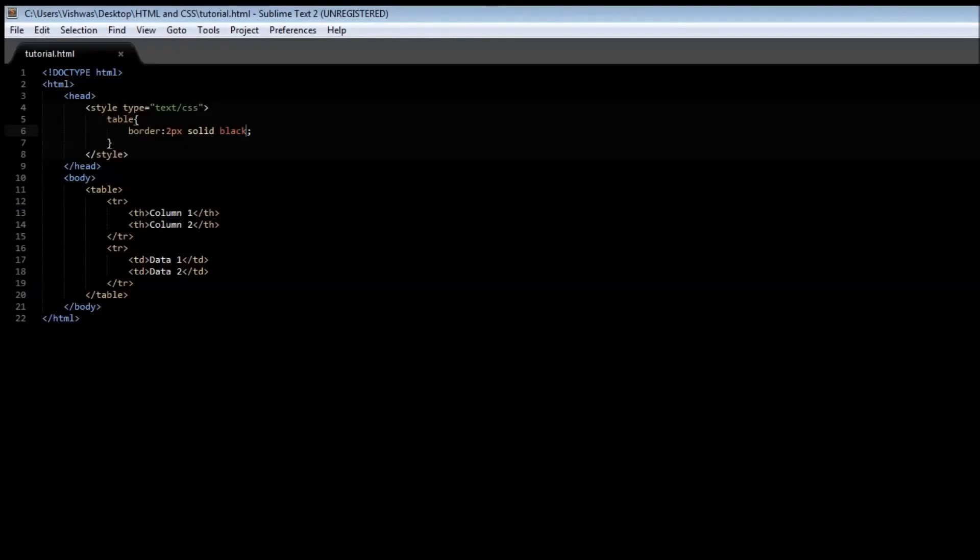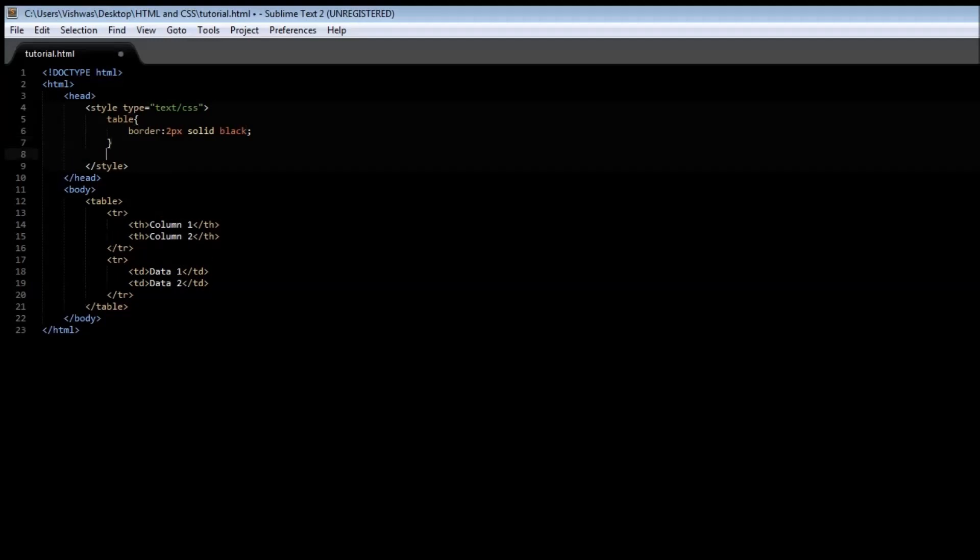Now this is something we had already seen earlier during our HTML videos, but here's the thing: we can also individually apply styles to the row as well as the heading and the data.